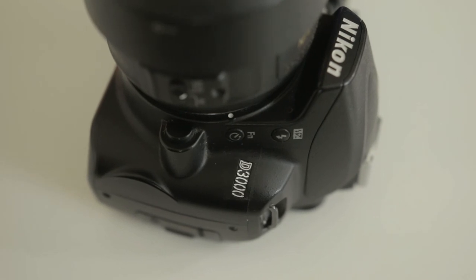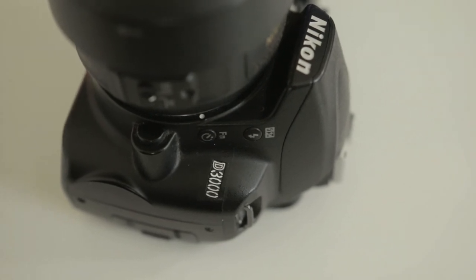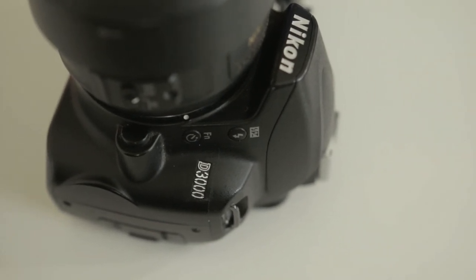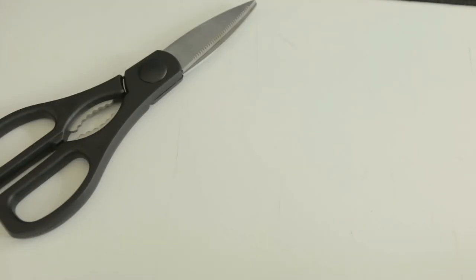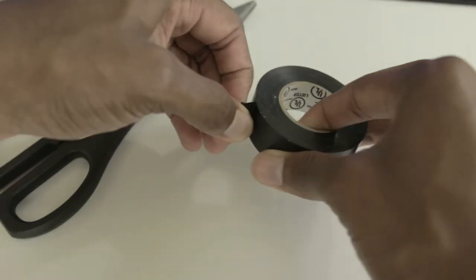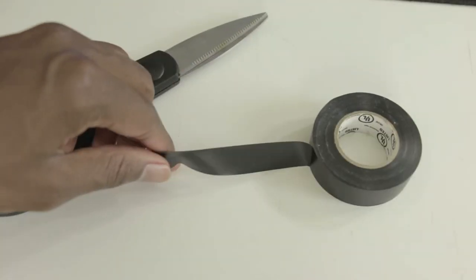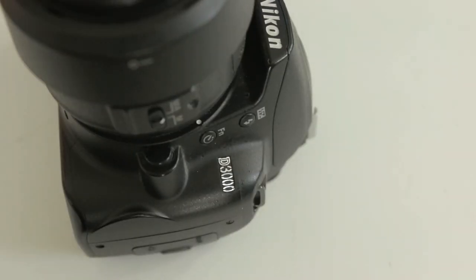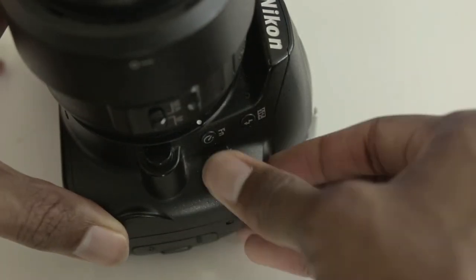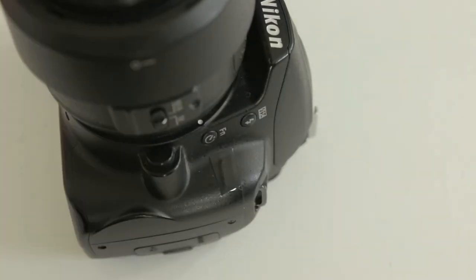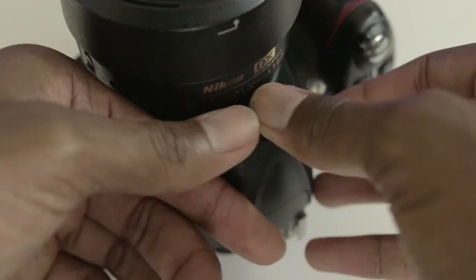These fancy badges around the camera can indicate something expensive. Even people who don't know much about cameras know that Nikon is a well-known brand. So to discourage stealing, I'm going to cover up all these fancy badges with black electrical tape, making sure to cover up anything that's shiny that screams I'm expensive.